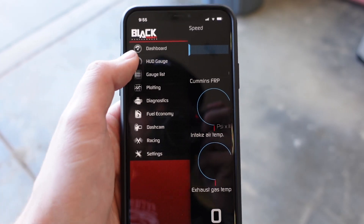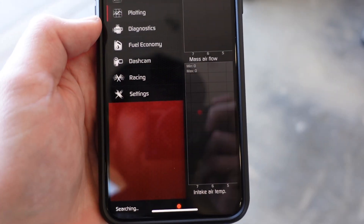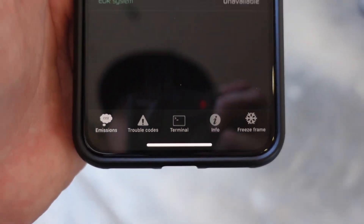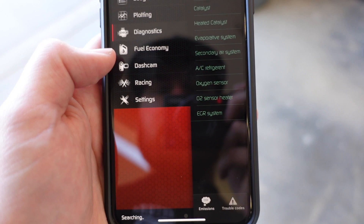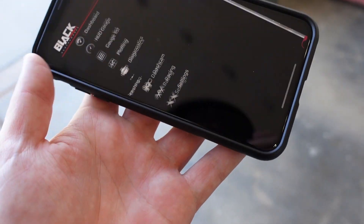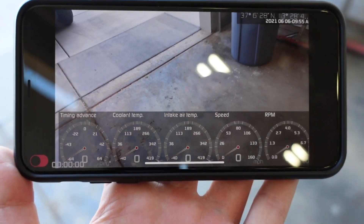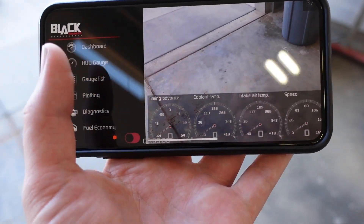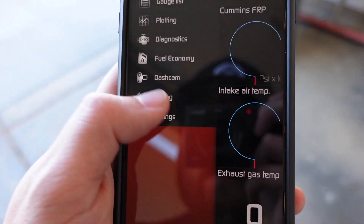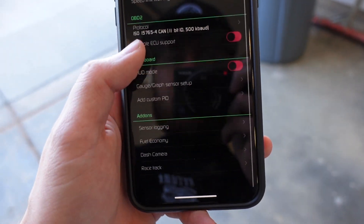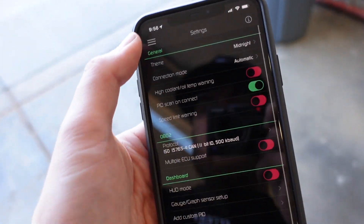There are a bunch of different layouts. Got a heads-up display gauge — it's just one single gauge. There's plotting, so if you want to do some data logging, you can do that and change these. Swipe back over to diagnostics. If you have any trouble codes, it'll let you know and you can clear them. We also have fuel economy, a dash cam — which is really sweet — and a zero-to-60 timer. With the dash cam, you can record and monitor anything you want on there while it's recording, and it'll actually show up in the video, so you can watch your EGTs during drag racing and see your zero-to-60s. In settings, you can add any PID you want, change the OBD2 protocol, use multiple ECU support, and configure sensor logging.